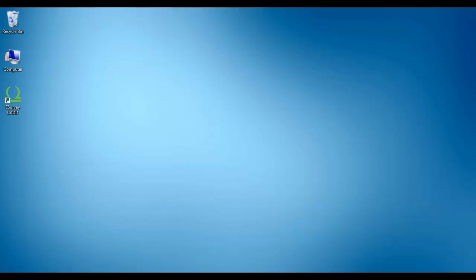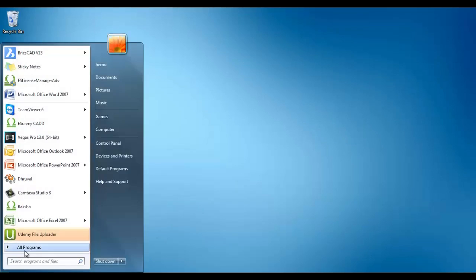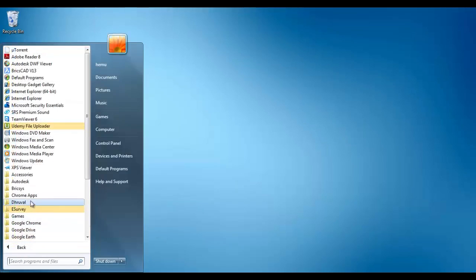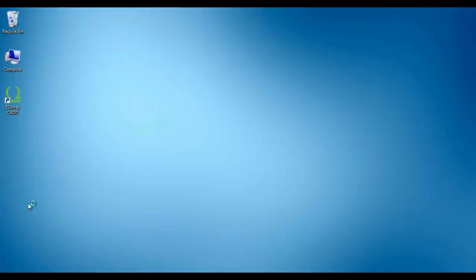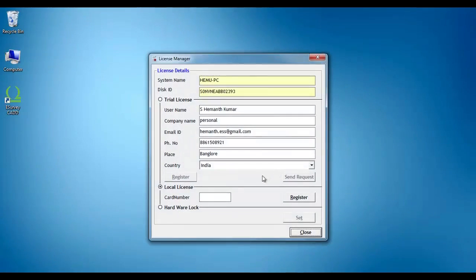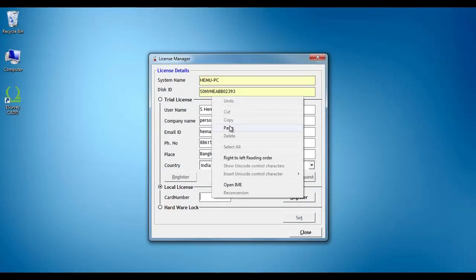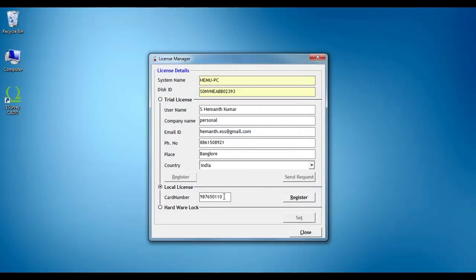Open the License Manager application and click on the Register button. If you are using the software with a local machine license, just click on the Register button. Ensure that a valid card number is mentioned before clicking on the Register button.